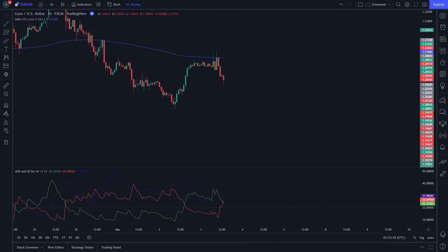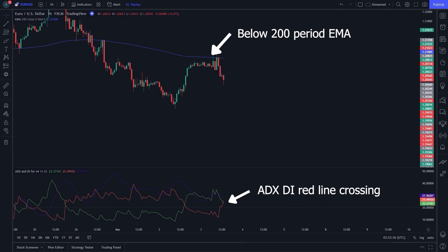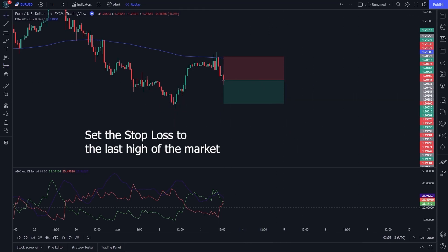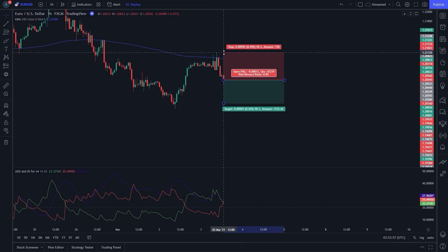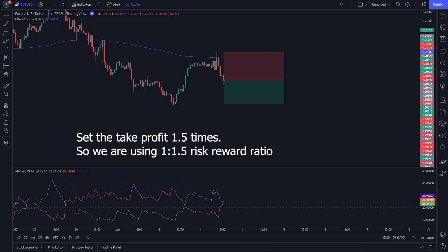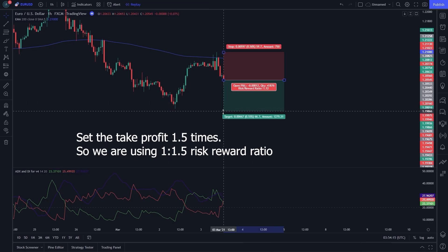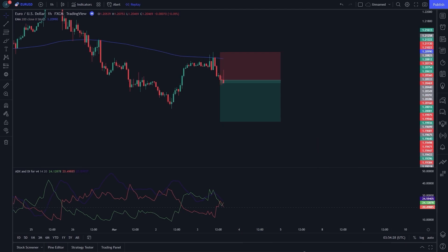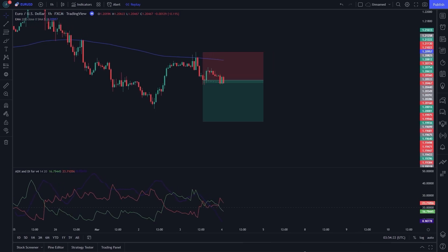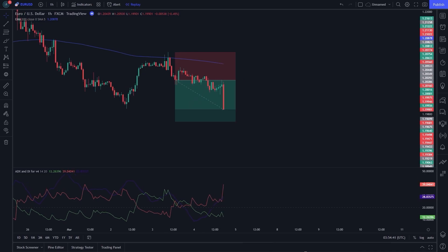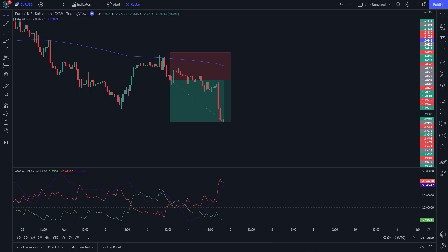This is the sell entry example. You can see in the chart: the price is below the 200-period EMA and the ADX DI red line is crossing the green line from bottom to top. You can go for a sell or short transaction. Set the stop loss to the last high of the market. Set the take profit 1.5 times, so we are using a 1-to-1.5 risk-reward ratio. Let's see the result of our setup.